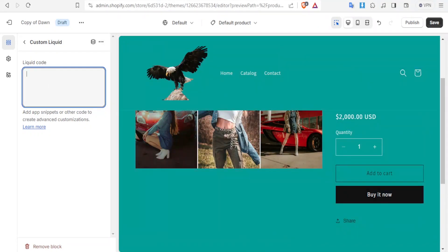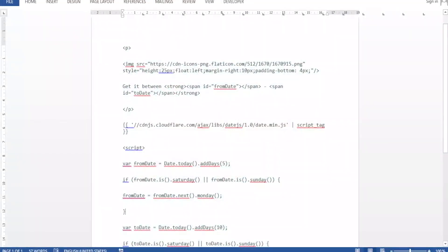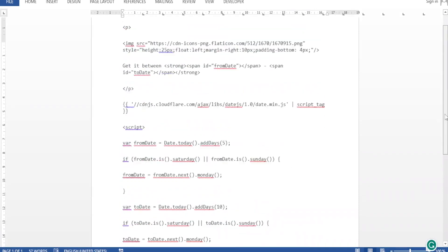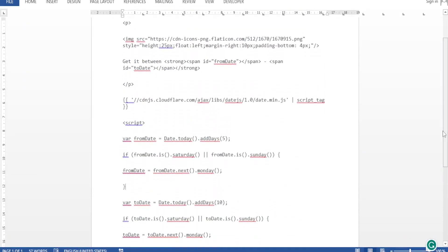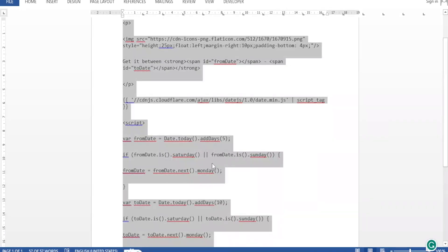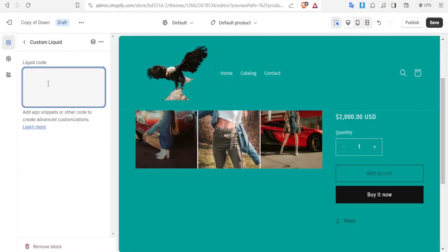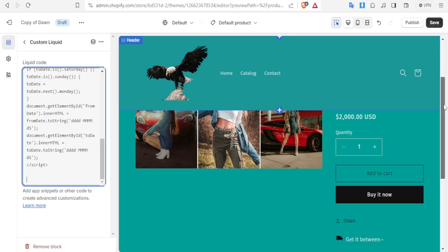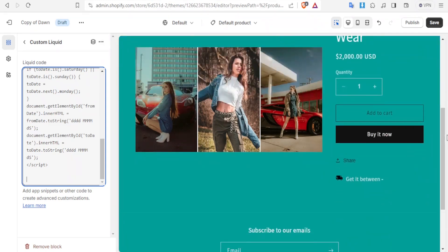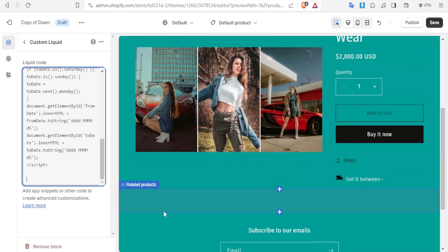Now you don't have to worry about that, it's available in the description of this video but this is how the custom liquid looks like. You're going to just copy that and then paste it there. Now you notice after that down here, get it between, and you have the date added there.